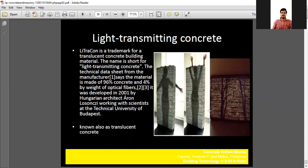So today we discussed two green building materials: hollow blocks and rammed earth. Hope you understand. Thank you.